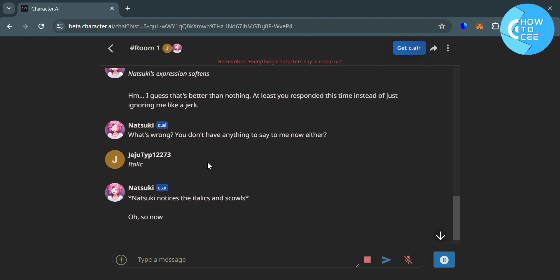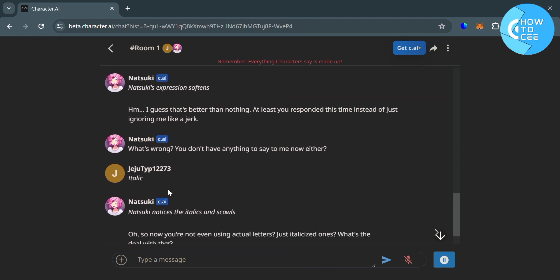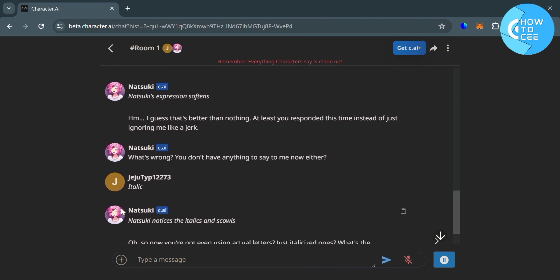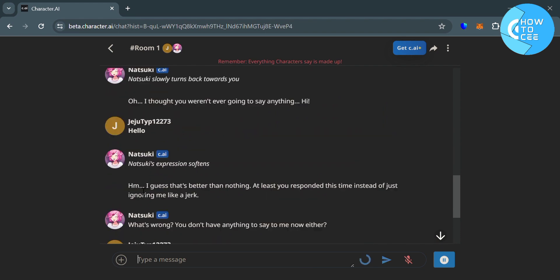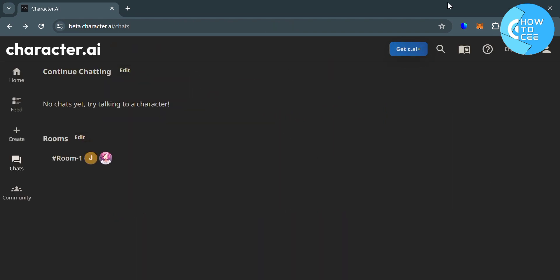So once again, if you want to make the text bold in Character AI, all you need to do is to put two asterisks around the text that you want to bold. So that is just basically how to make bold text on Character AI.